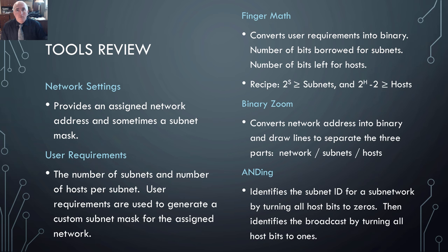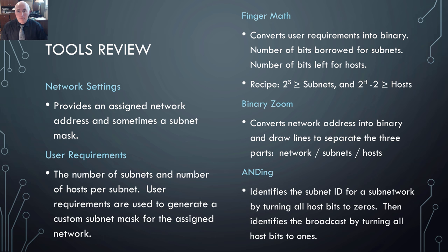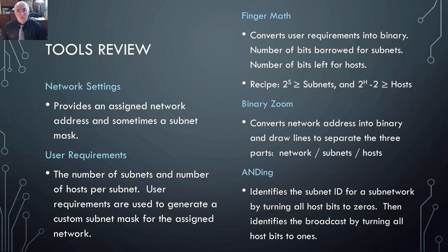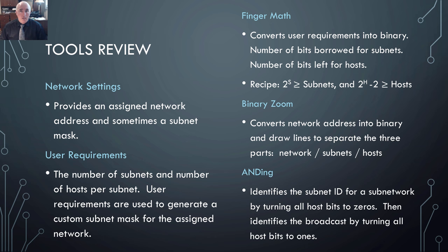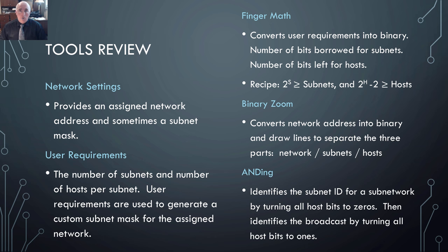Let's do a quick review of the tools we've already learned about. You have to have network settings and user requirements. Then the three tools we learned last week: FingerMath converts the user requirements into binary, telling you how many host bits you need to borrow to create the needed subnets. BinaryZoom takes the assigned network address and converts it to binary so we can identify where the host bits begin, where the network bits end, finding the network bits, the subnetwork bits, and the host bits. Finally, we use ANDing to find a network ID or broadcast by converting all the host bits to zeros for a network ID or all to ones to identify a broadcast.